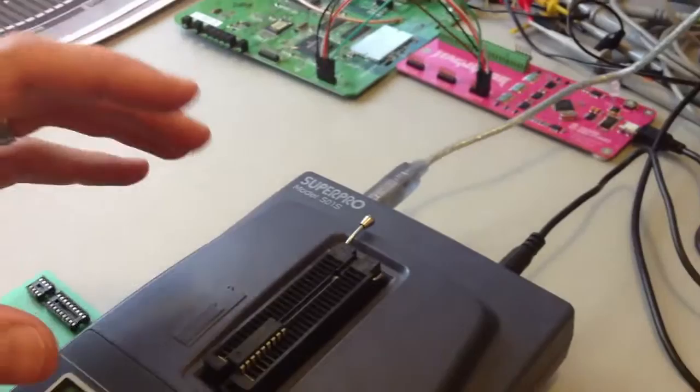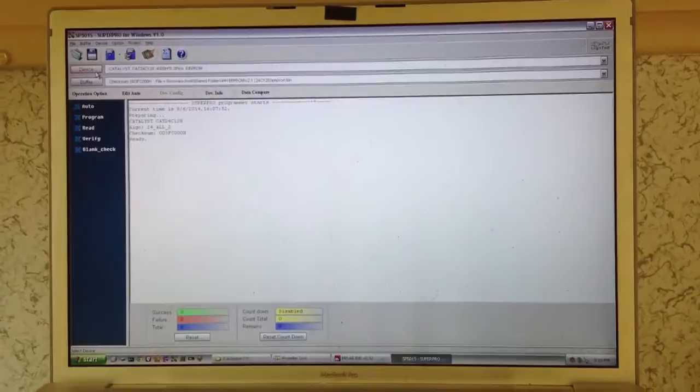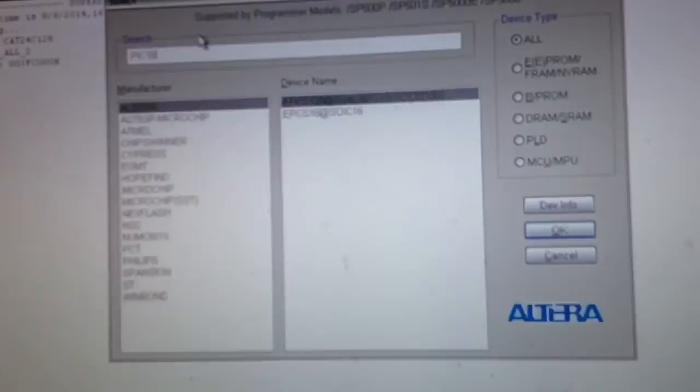So we have the chip loaded in, connected USB to my machine, which is Windows XP, and I have the standard Super Pro software running on here. First thing we need to do is select the actual device that's in the programmer. So this is the PIC16F648A, and we're just the standard package type there.